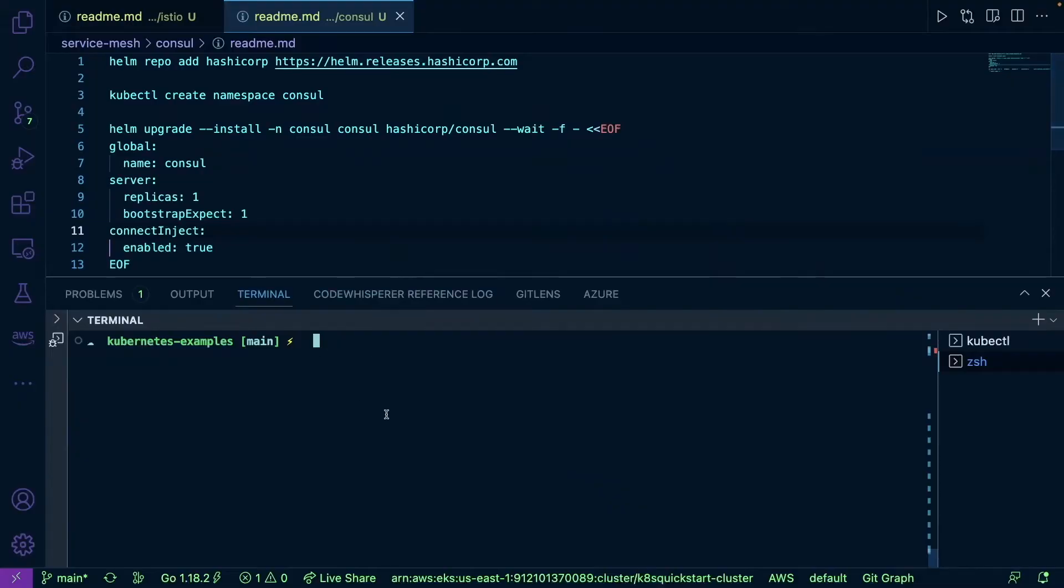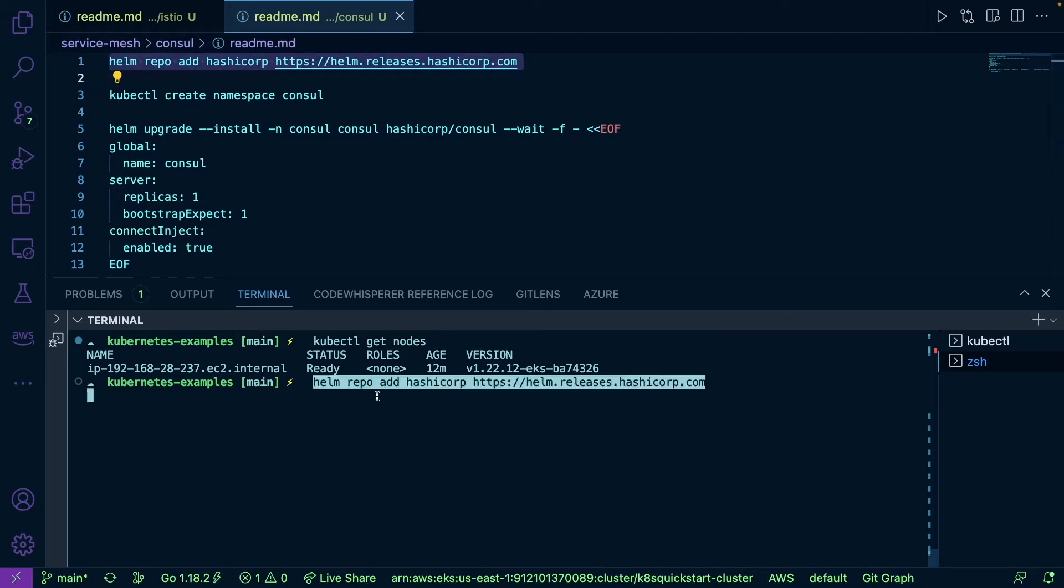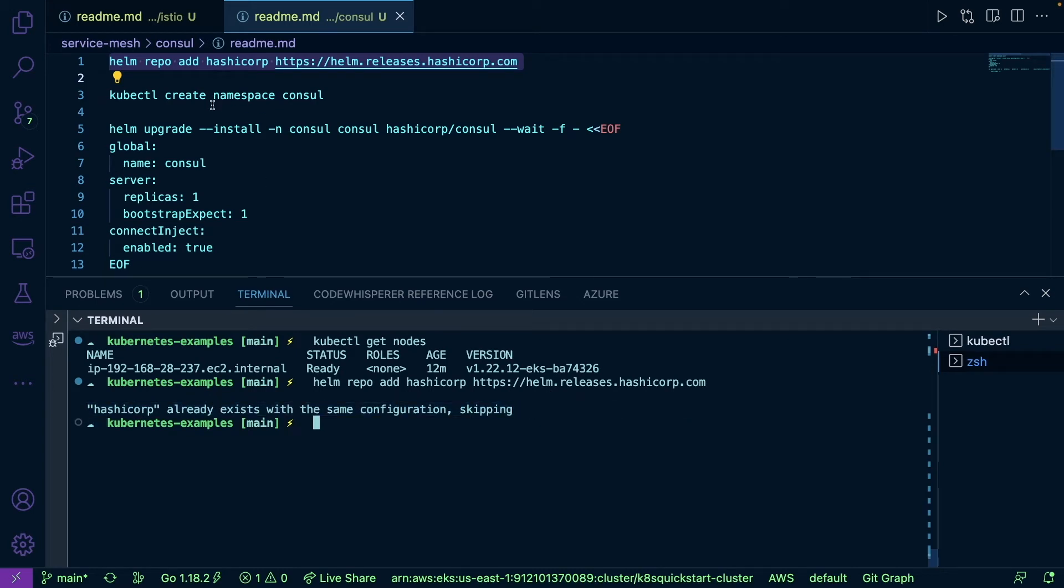As we can see, we have one cluster up and running. First, I'm going to add the HashiCorp repo and we're going to be using Helm for this deployment. As you can see, I already have it so I don't have to worry about that.